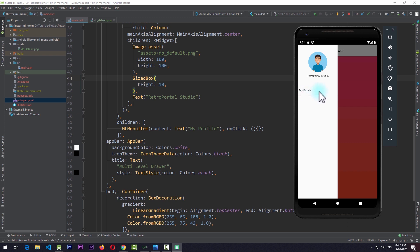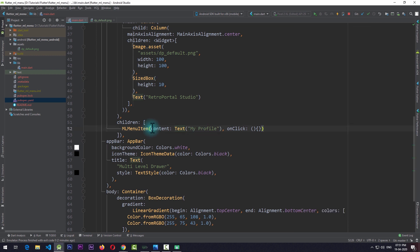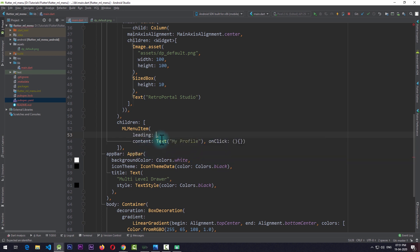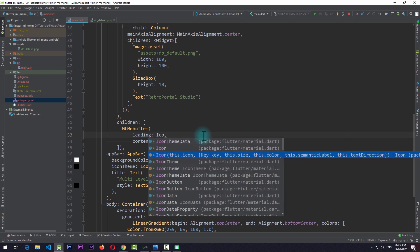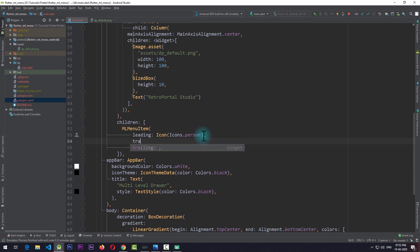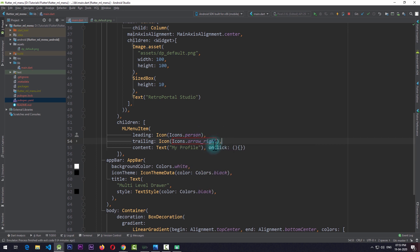At this point the item looks quite simple, so we can come back to the code. In the MLMenuItem we have other properties also: leading, trailing, and subMenuItems. The leading and trailing properties take a widget, and subMenuItems takes a list of MLSubmenu. I'll add a leading property with an icon of icons.person, and a trailing property with icons.arrowRight. Running the app again, opening the drawer, you can see that now we have a leading and trailing icon alongside the content.